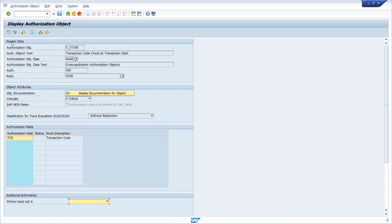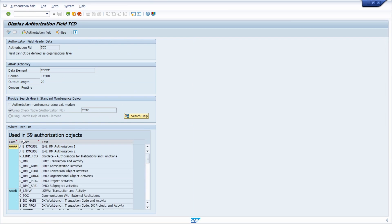Here you can see some header information, some object attributes, and most relevantly the authorization fields. We can see that in our case there is just one authorization field. If you double-click, you can use forward navigation to display the authorization field more closely.